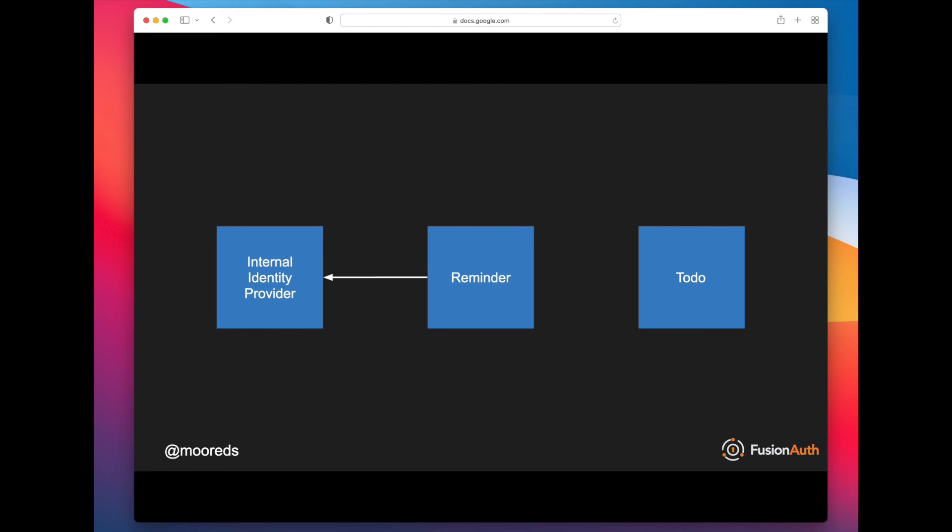So what you can do is you can actually have the reminder microservice contact an internal identity provider, present some credentials, and then have a JWT be generated for that request. And have the reminder microservice then present that to the to-do microservice. Now the to-do microservice can do its validation and know who is making that request. You may be familiar with this—this is the client credentials grant, essentially. Let's walk through the four different ways we've seen microservices use JSON web tokens for authentication authorization at FusionAuth.